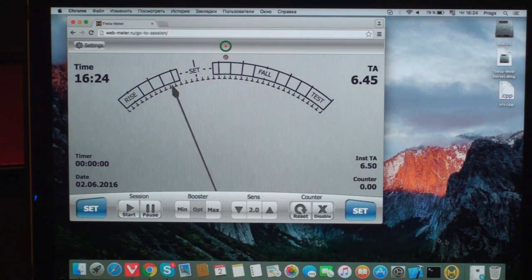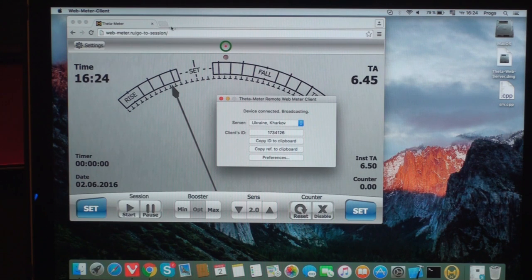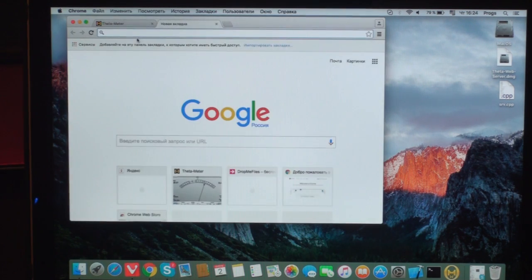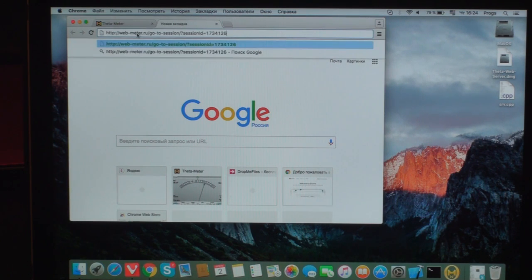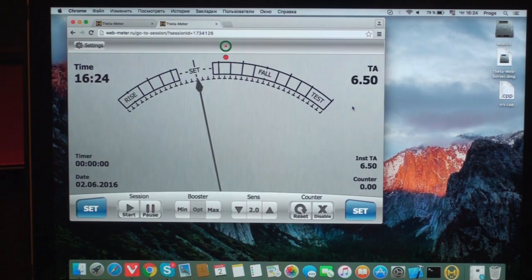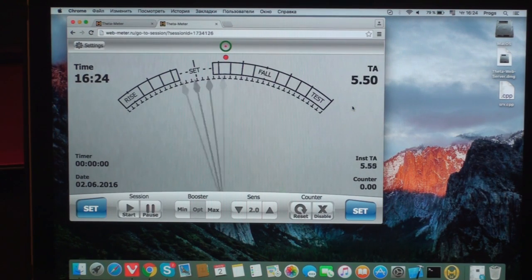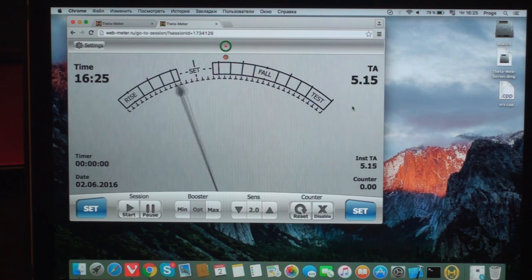There is another possibility. I can choose copy reference to clipboard and send it to my auditor. The auditor enters this reference in his web browser and the connection is automatically set up. We do not need to enter any numbers — just click the reference in Skype and we have a session.